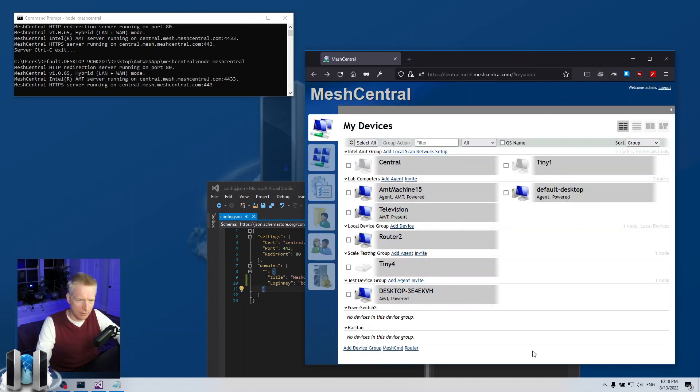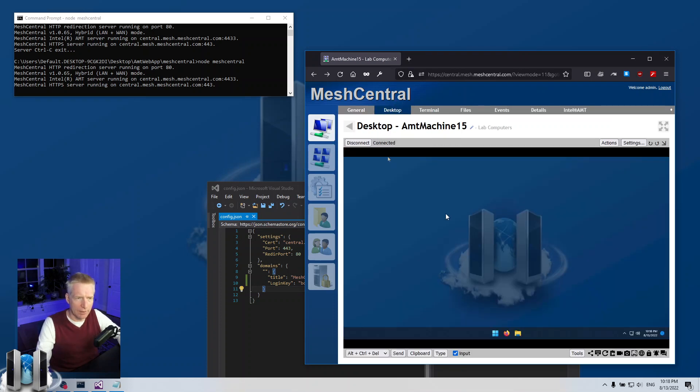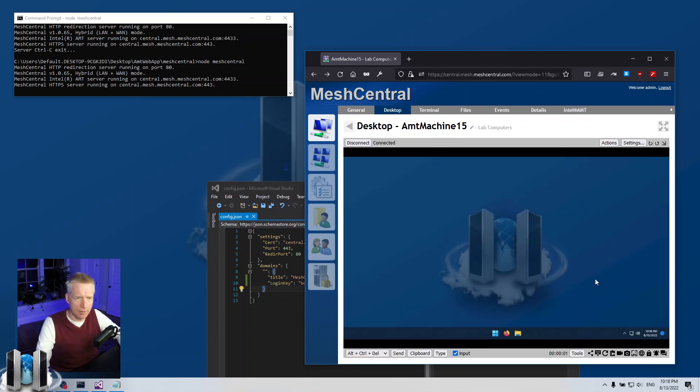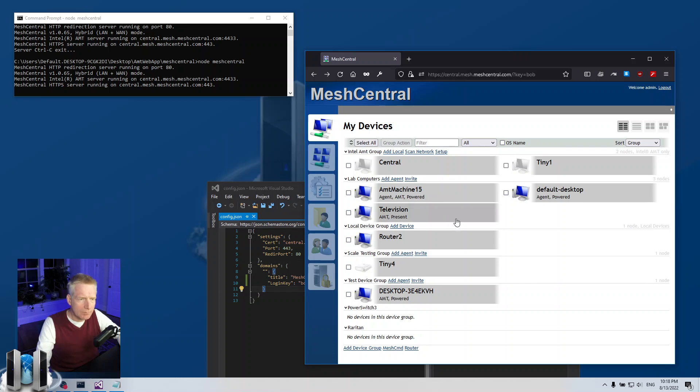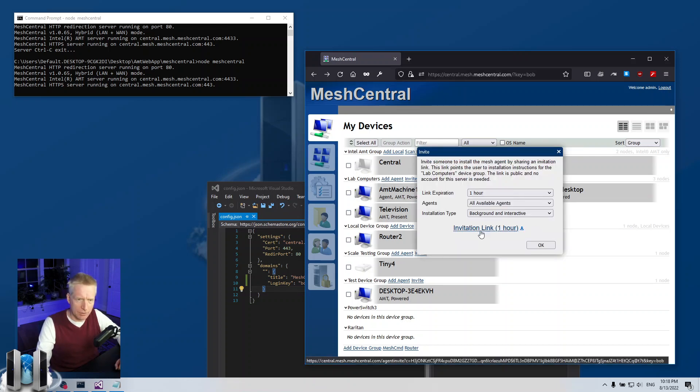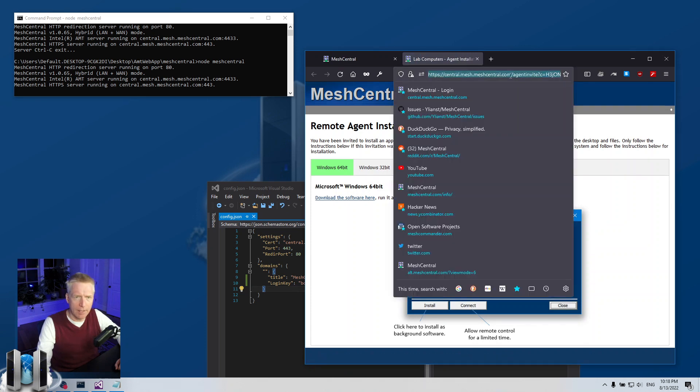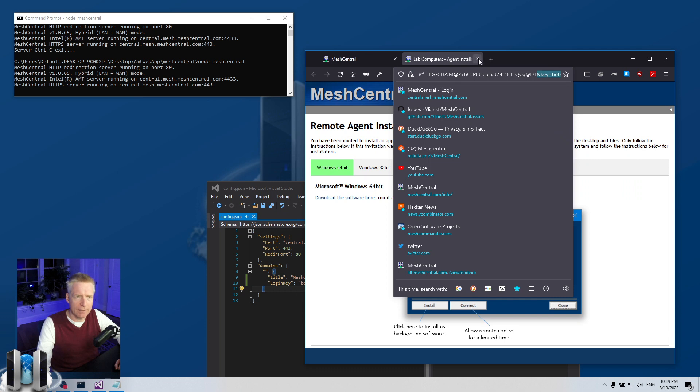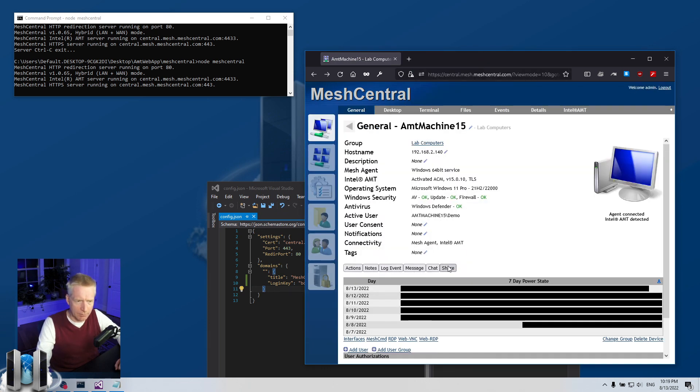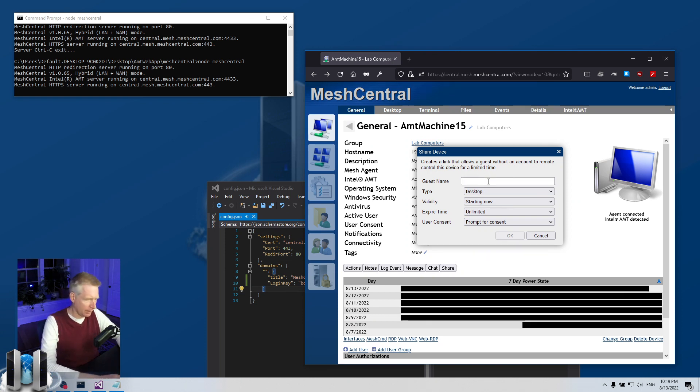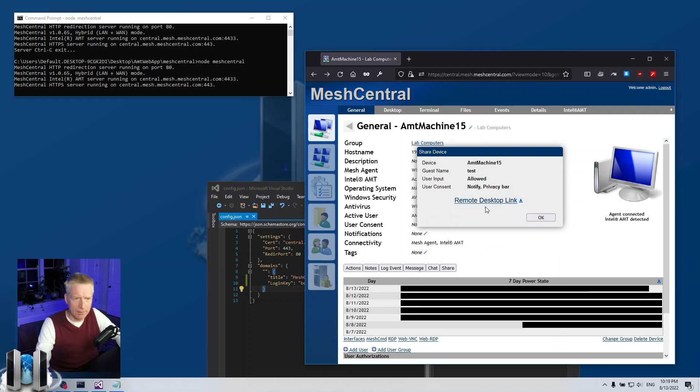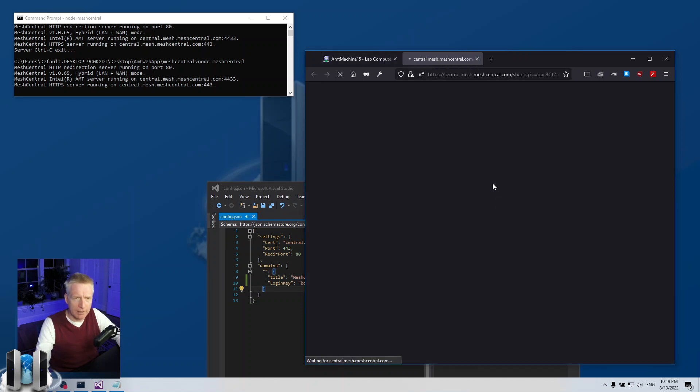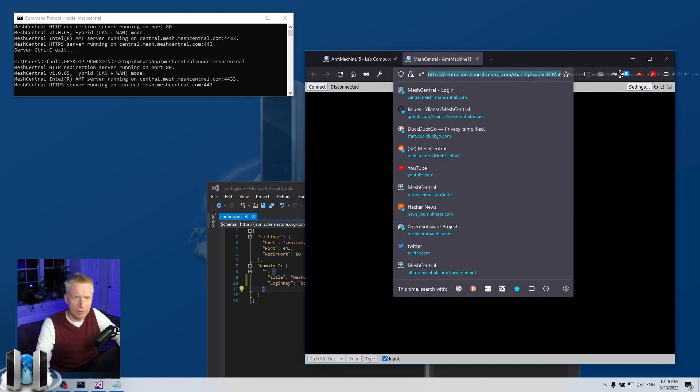I can go and navigate and connect and do all my remote control stuff. What you'll notice is things like the invite feature, if I click on invite it will add key=bob at the end of the invite link. Or if you do a share, for example I'm going to add a share here for device share, we'll call it test, notify only.